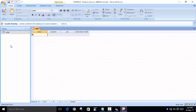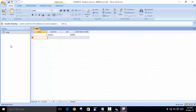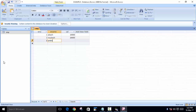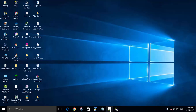Now we'll directly enter some data. Record one: Akash with salary 10,000. Record two: Mukesh with salary 20,000. Record three: Ankit with salary 30,000. We now have three records in our table. Close the database.